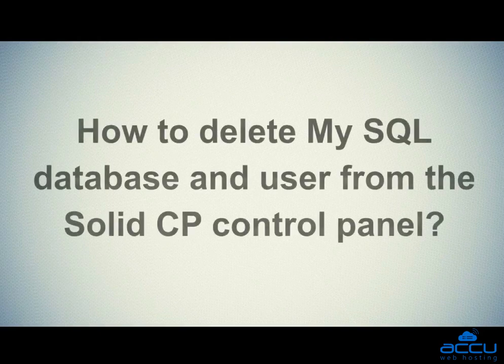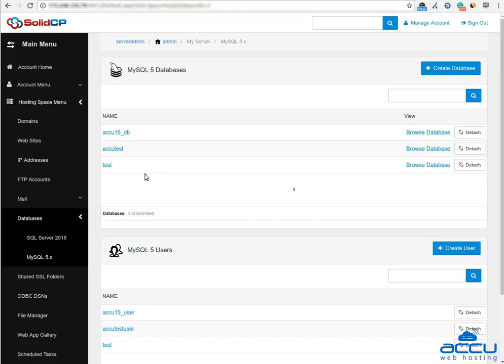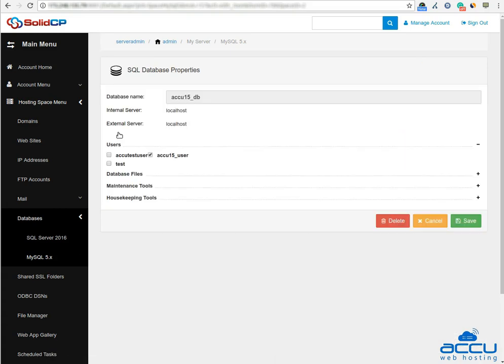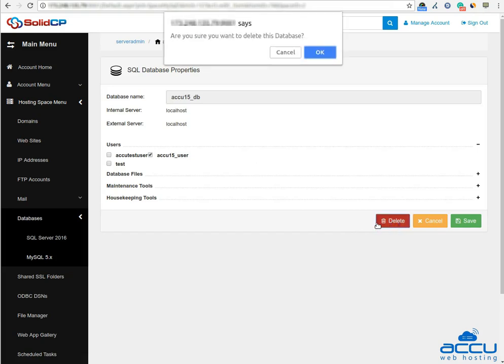Let's see how to delete a MySQL database and user from the Solid CP control panel. Click on the database which you want to delete. Here we have selected acu15-db as an example. Click on the Delete button to delete the database from the Solid CP control panel.